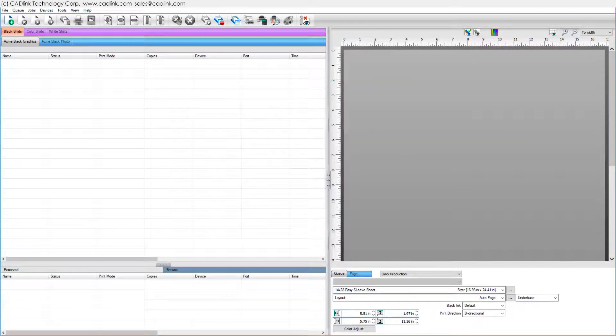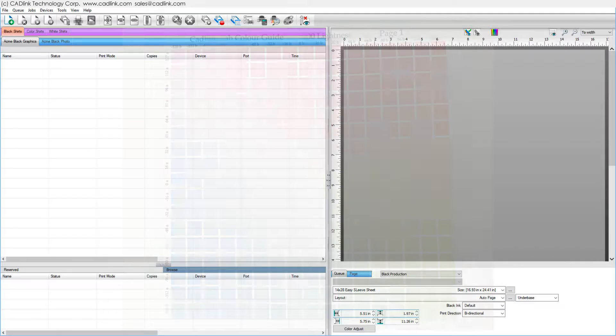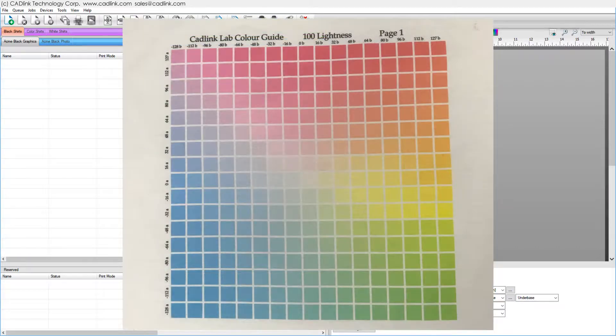Swatch charts involve printing one or more sheets of material, i.e. garments, and each swatch has a color value.